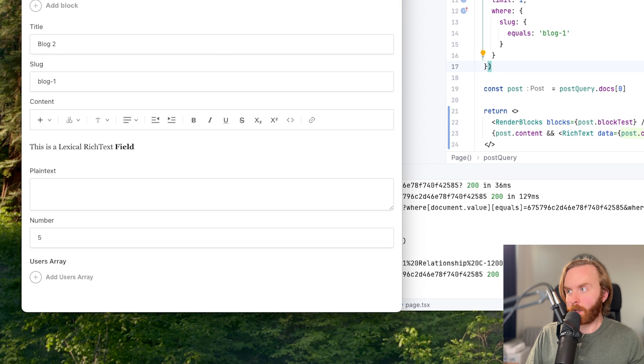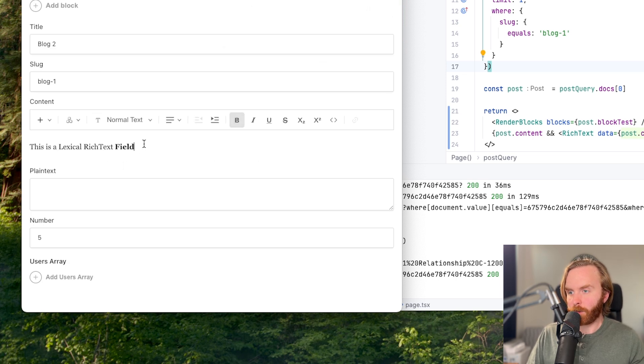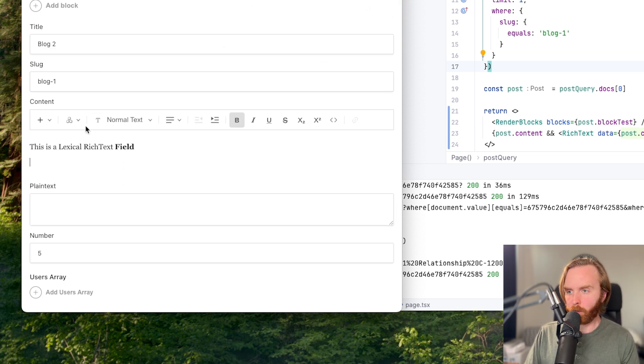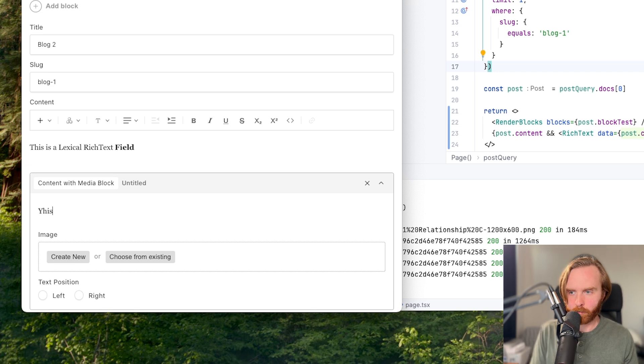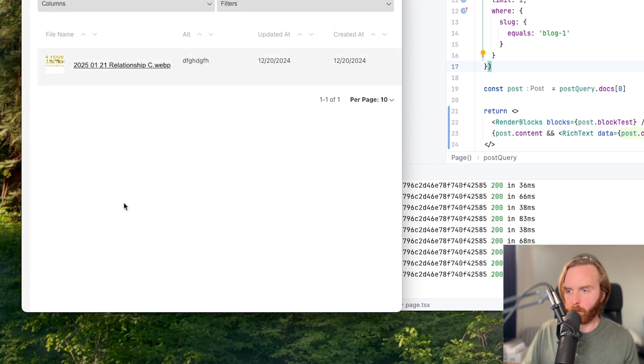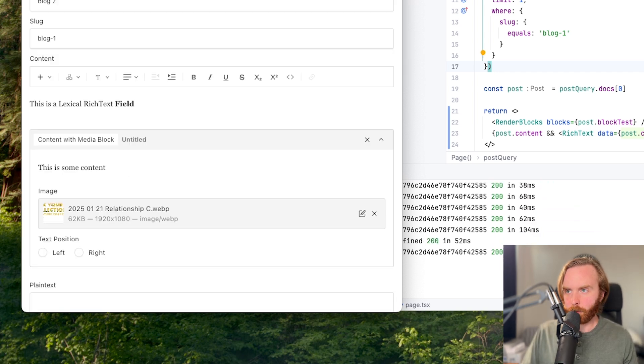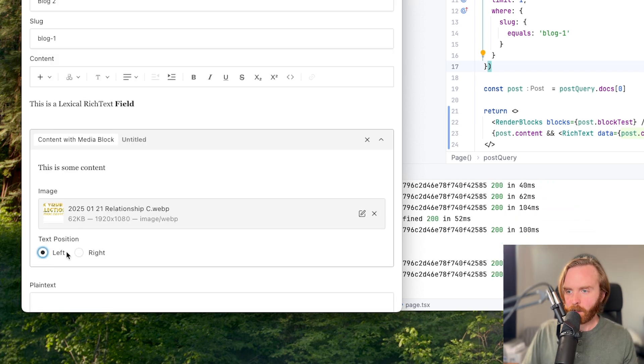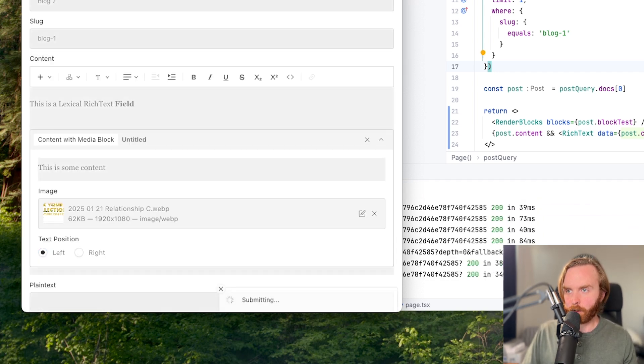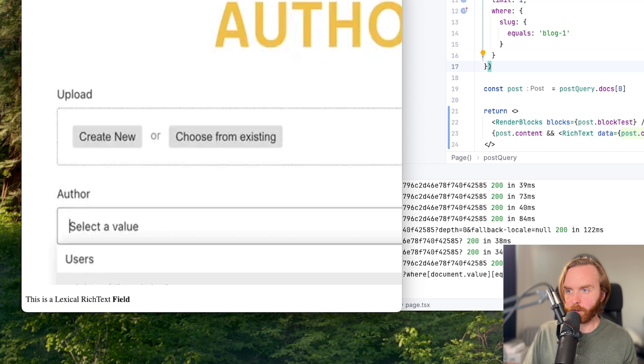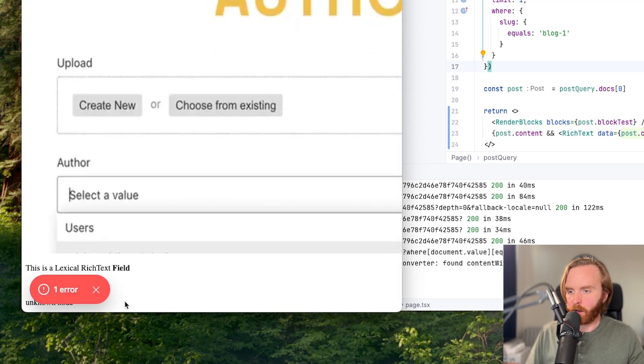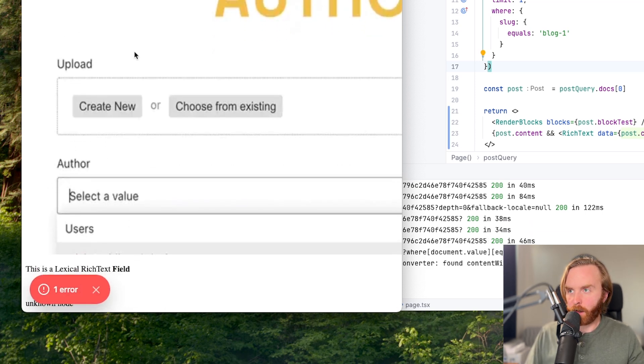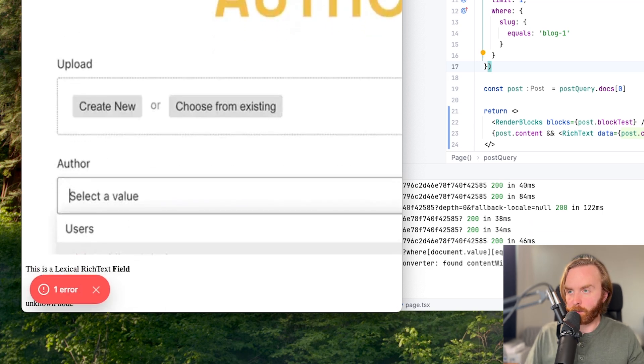But we set up our render blocks. So what if we wanted to add a block to our field here? And we'll add an image and a text position. If we save this, we'll notice that nothing changes, we get an error, and that's about it.